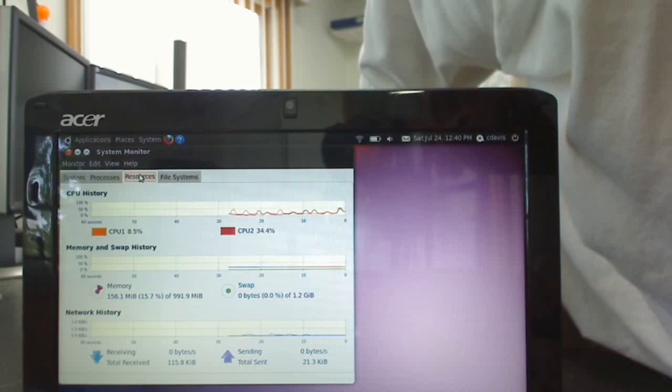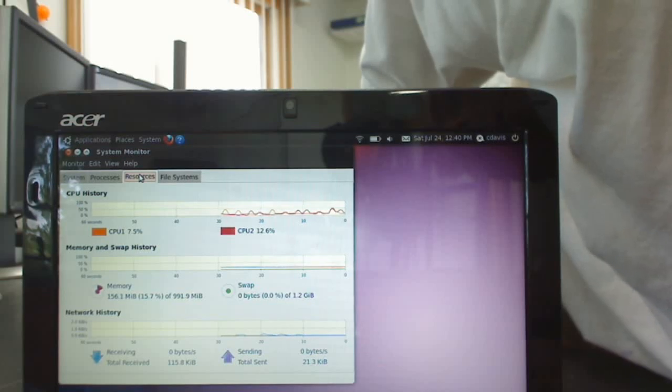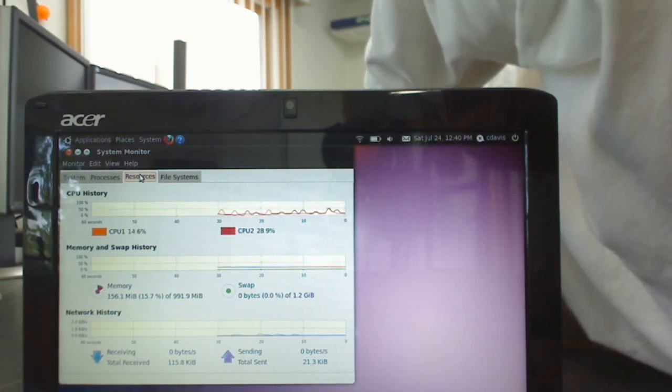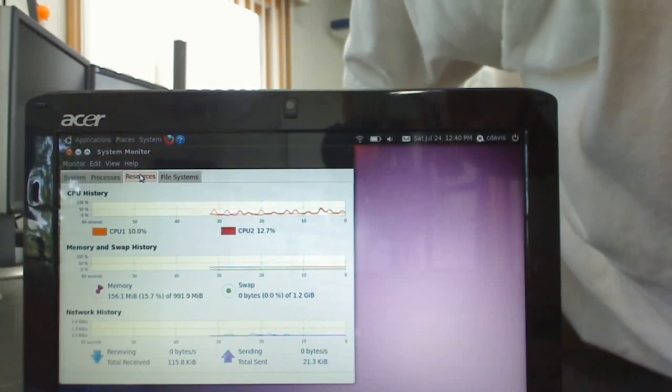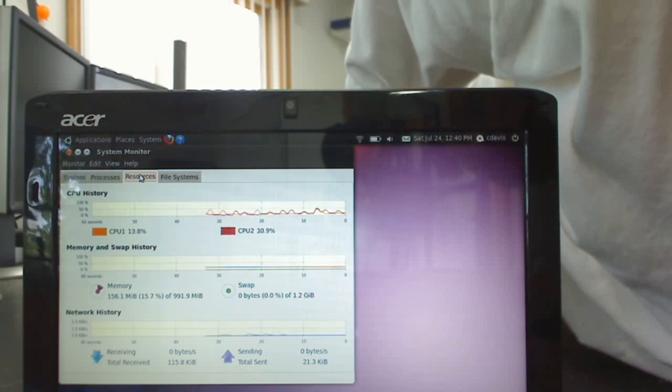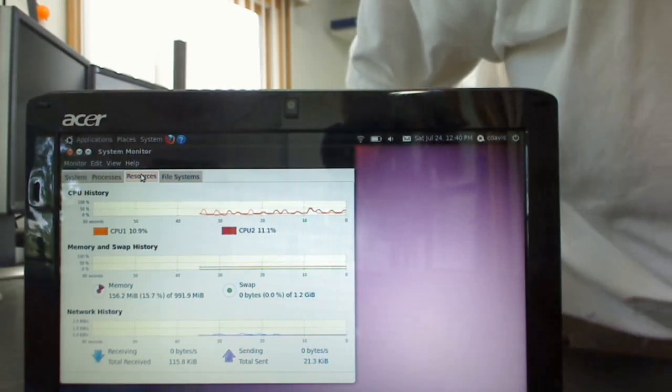CPU is at, right now it says 8%, 9%, 7%, 14%. That's about it.